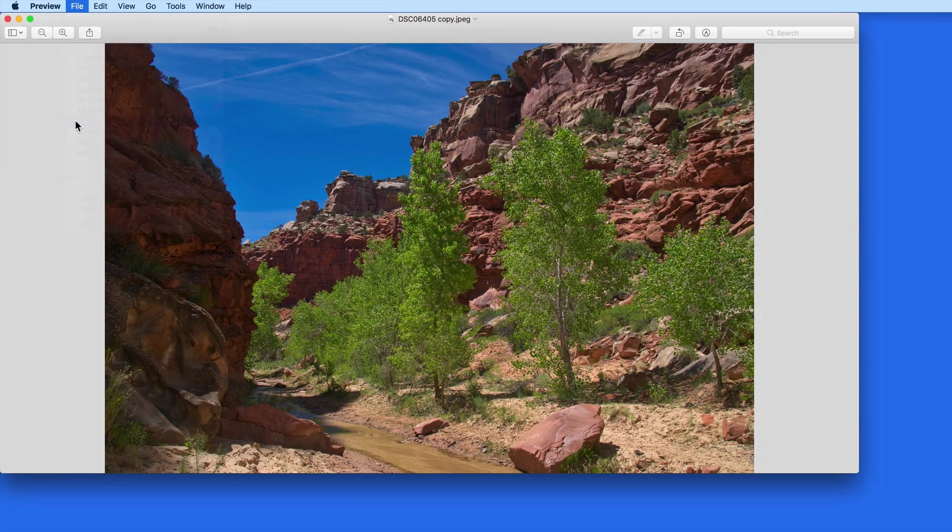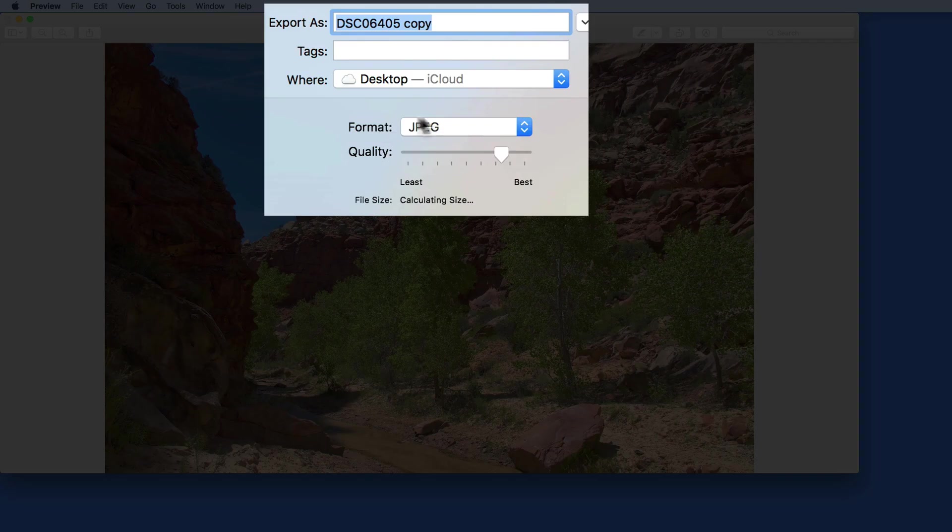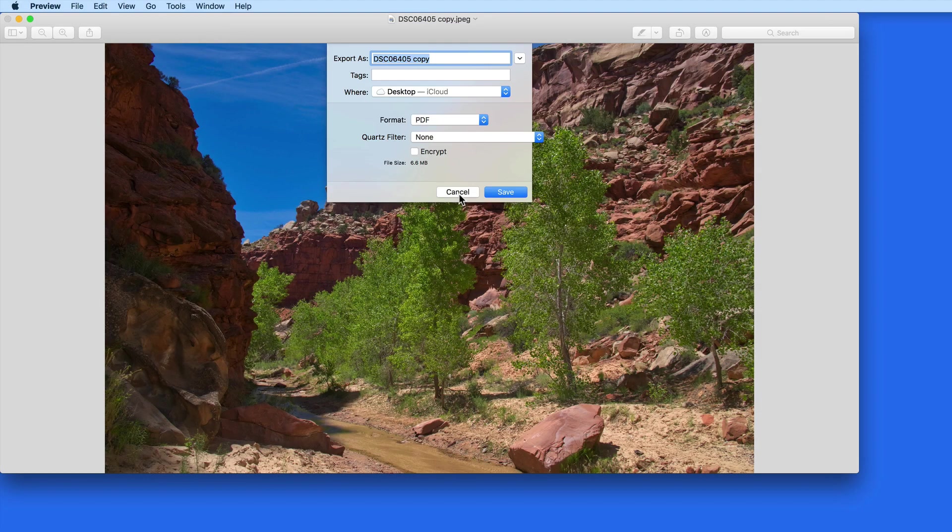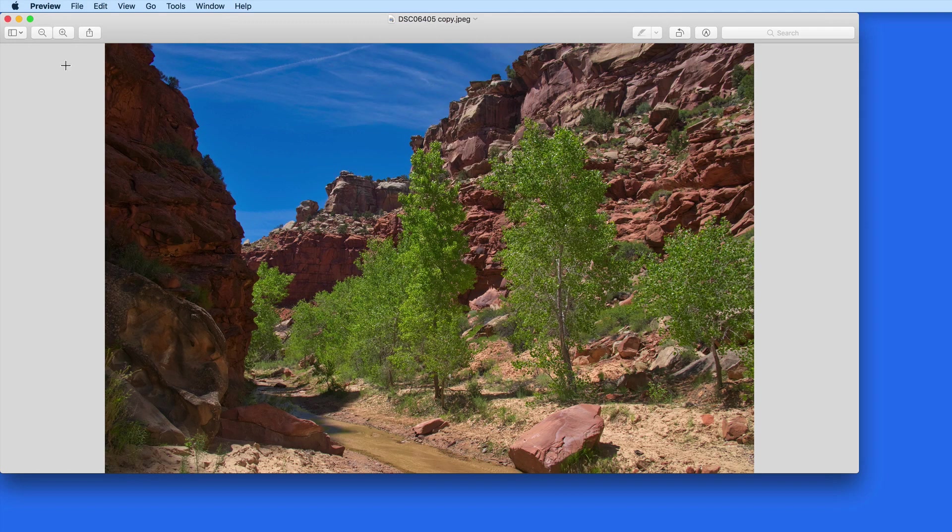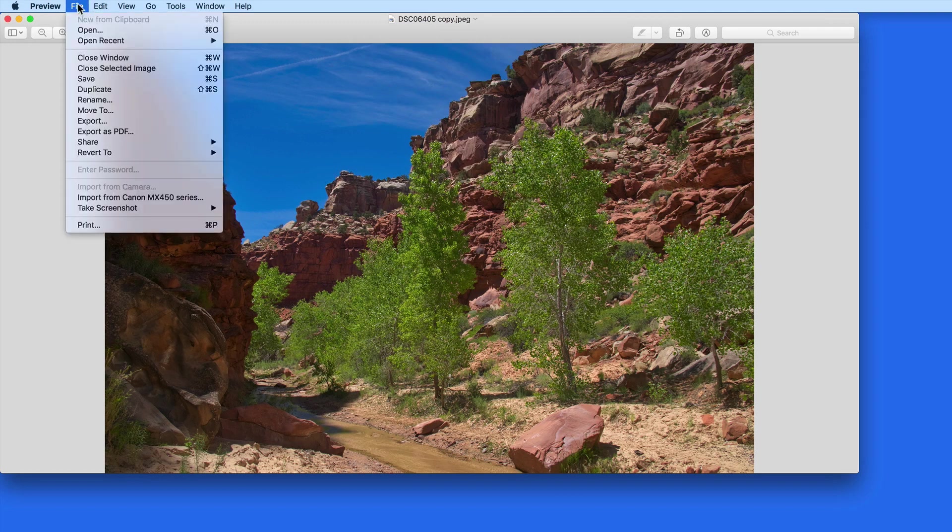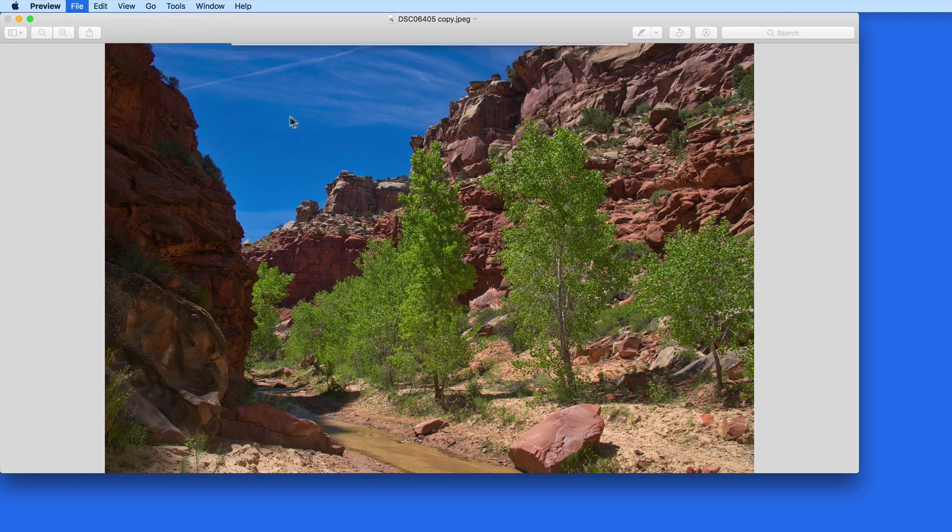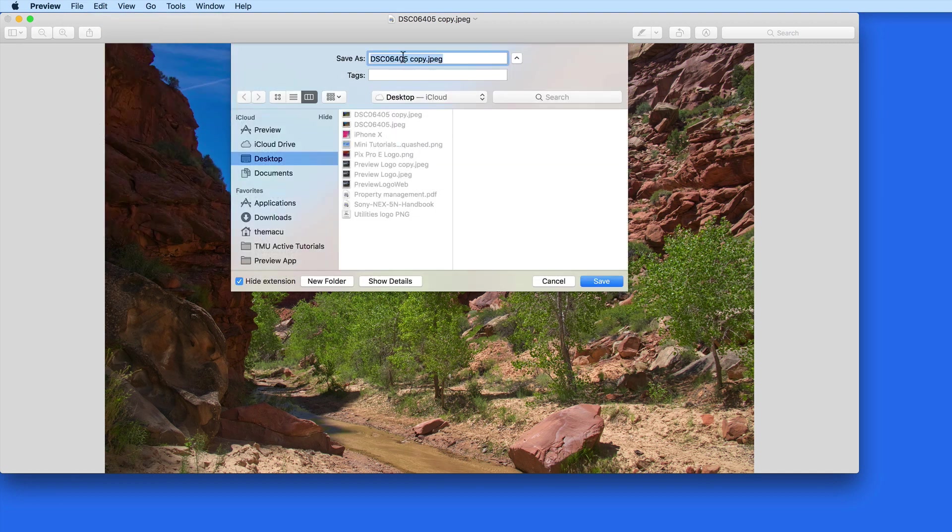Notice that we can also convert image files to PDFs, either from the Export menu or directly from the File menu. This will come in useful later in the tutorial when we look at combining PDFs.